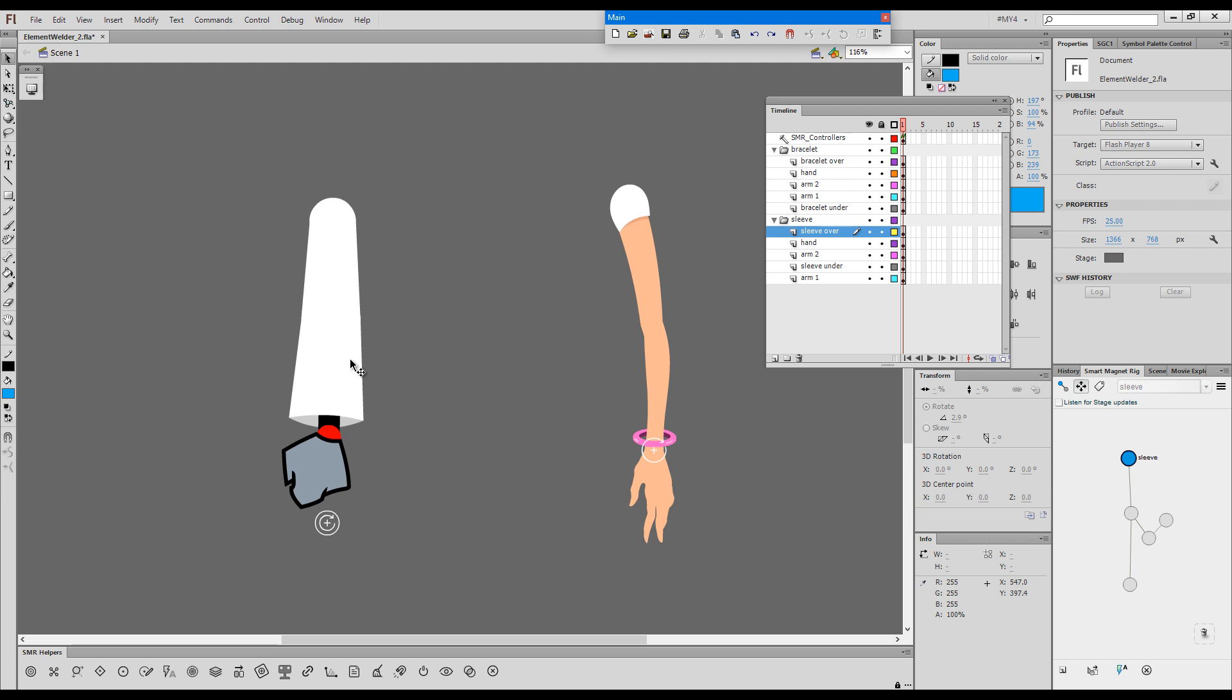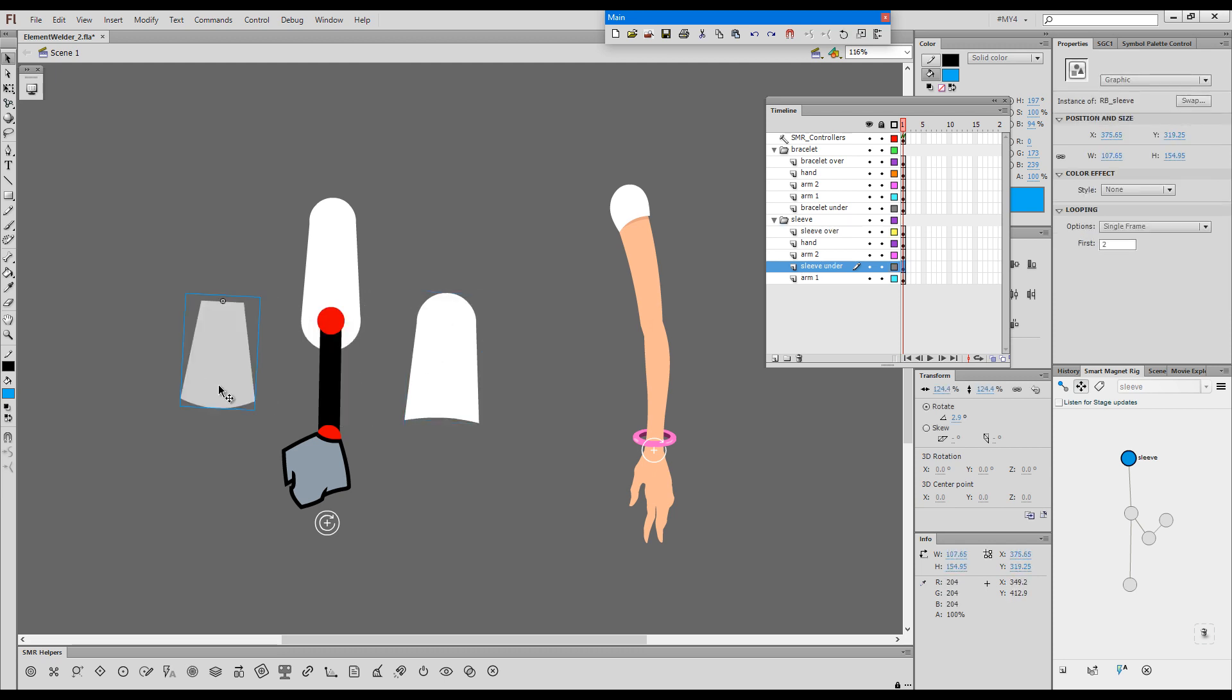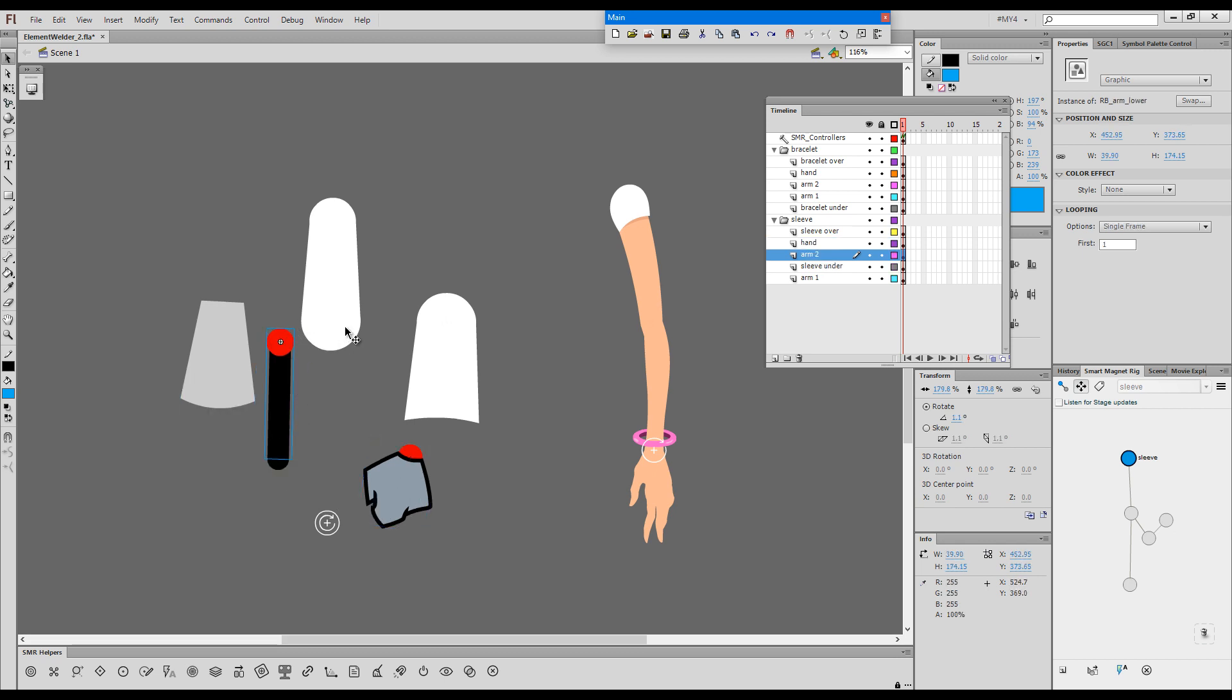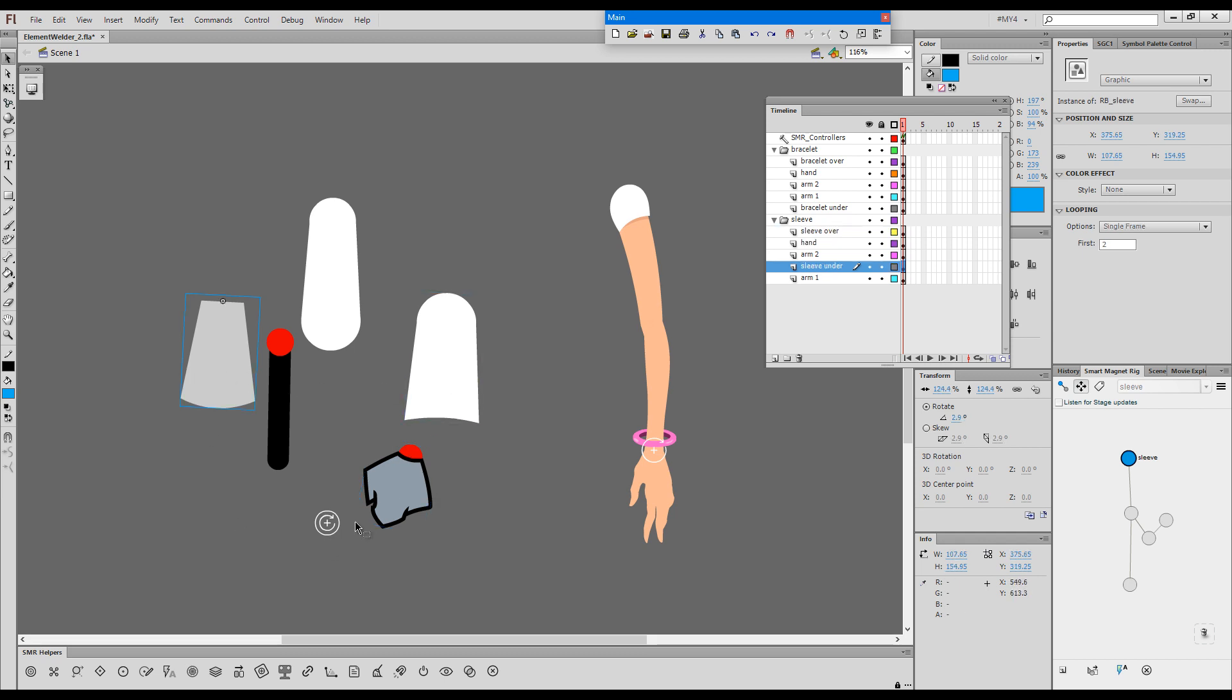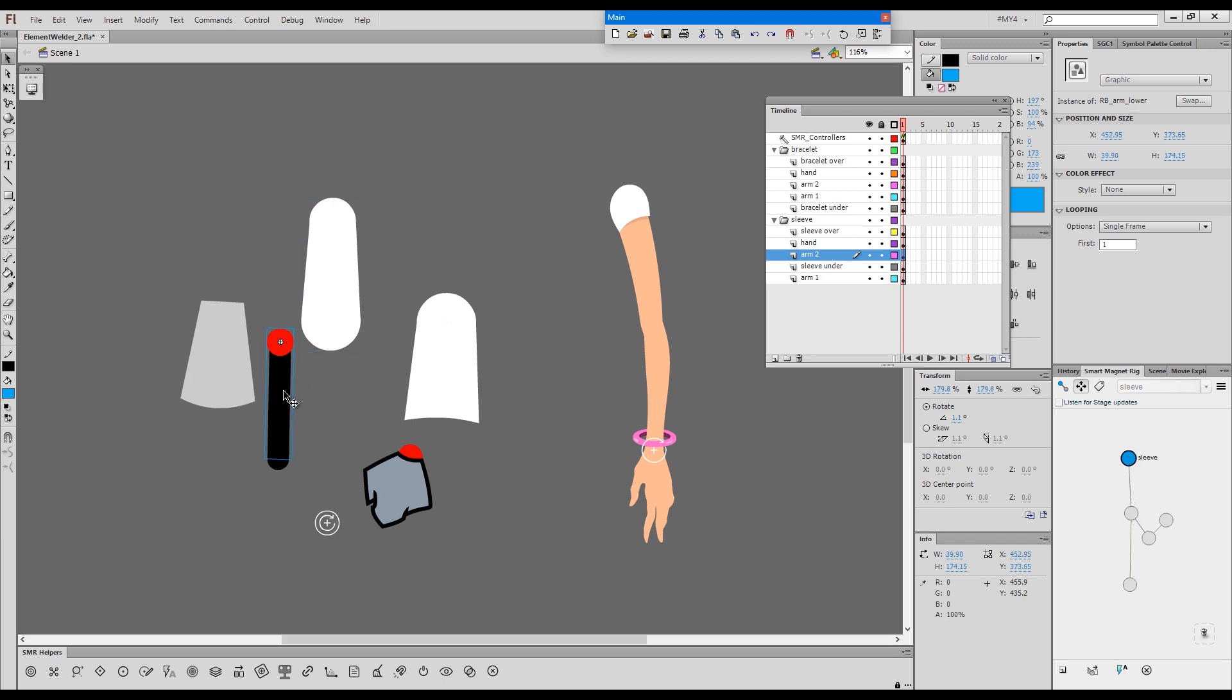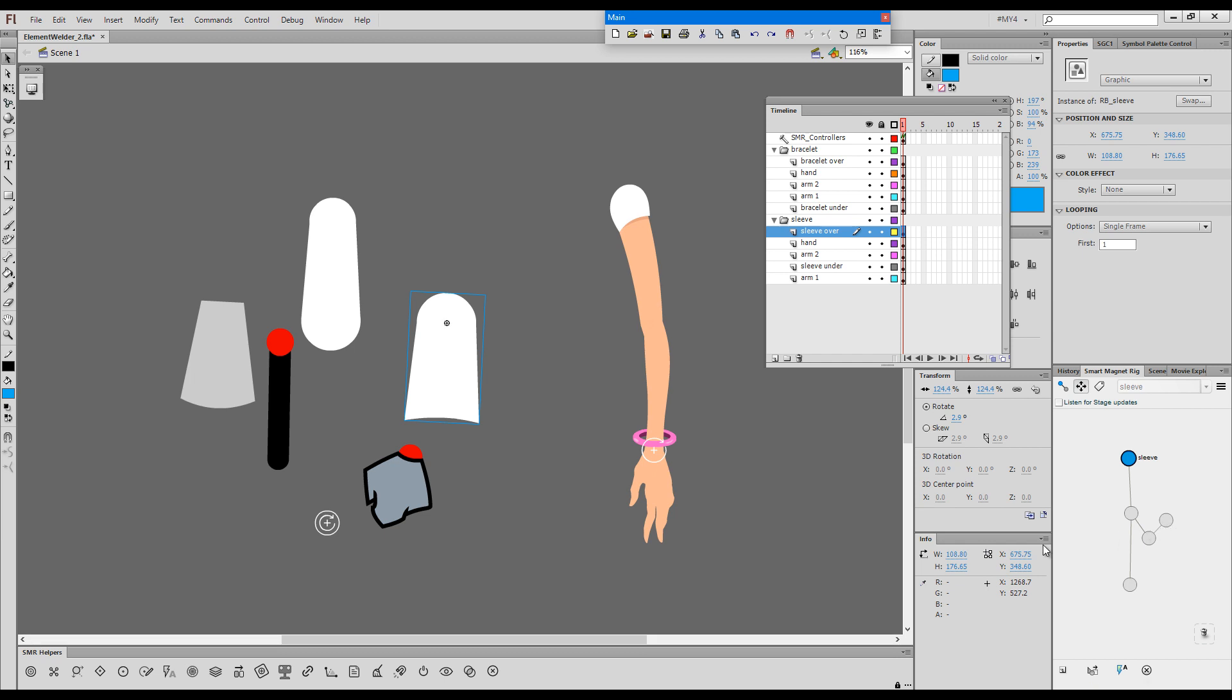Now let's look at a very simple example and disassemble the parts of this arm so we can see how the elements are actually structured. We have the upper arm, the lower arm, and the hand, and then we have the two parts of the sleeve. Upper arm is the master parent in this simple structure. Then we have the lower arm, then the hand. Then we have the front part of the sleeve, a child of the lower arm, and the back part of the sleeve, a child of the front part of the sleeve.